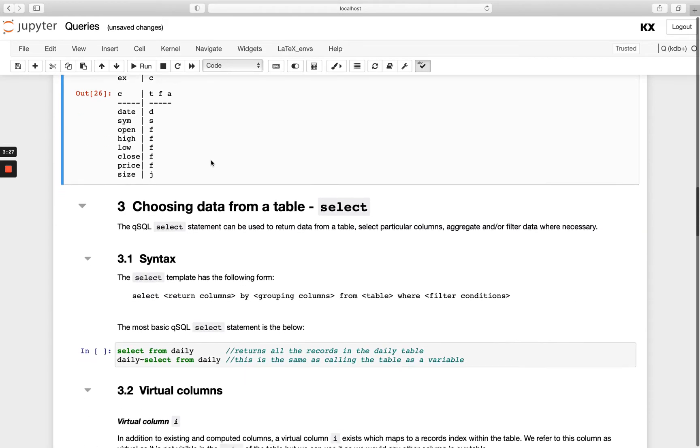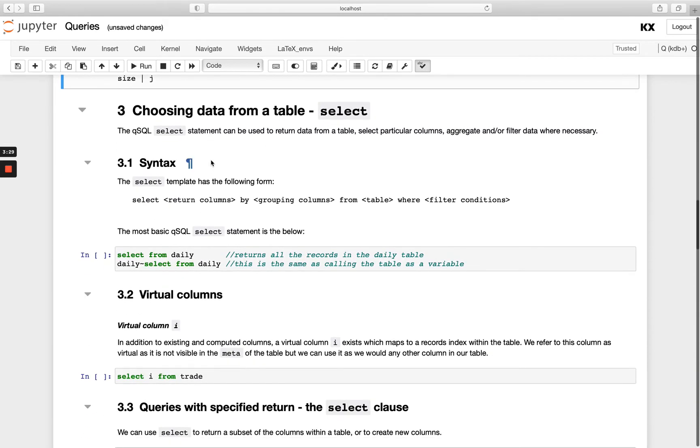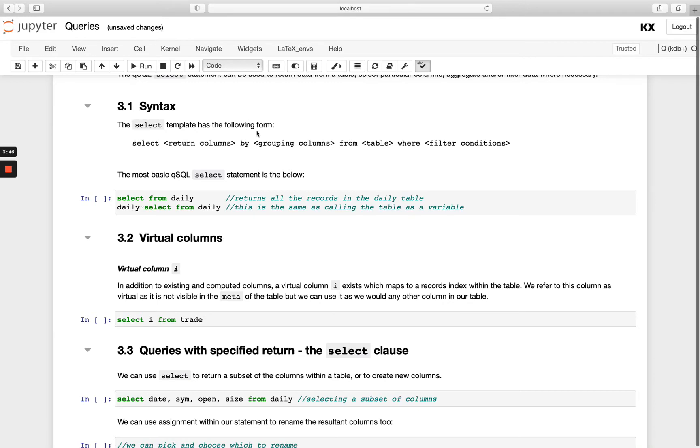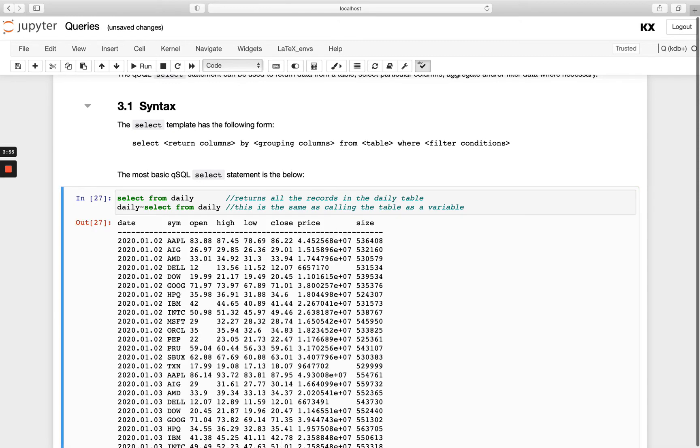OK, so let's get going using select. This is the form of select: we have select, if we have a by or not we have it here, from, and then if we have a where or not we have it at the end. So when we use select, we must always use it with the from. And then the by and the where are optional to us. So if we just want all records returned, nothing filtered, we can just do select from the table name. And that's the same as just calling the table name itself. So you see here we're using our match operator. If we just say daily or select from daily, we get the exact same thing back. Very straightforward.